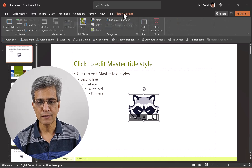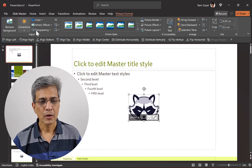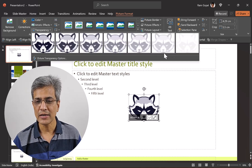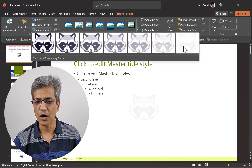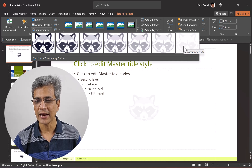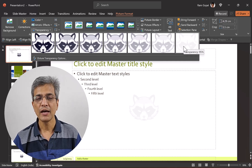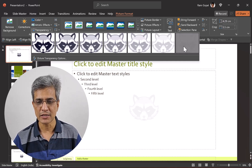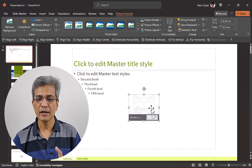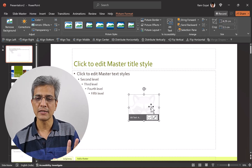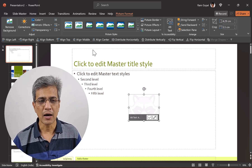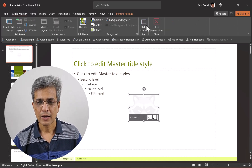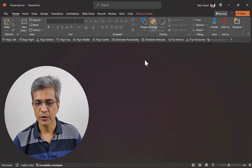Select the position where you want the logo to be, then go to Picture Format. Go to Transparency and increase the transparency all the way to 95%. Of course, you can choose the level of transparency you want — here I want it to be discrete. Now go to Slide Master again and close master view.